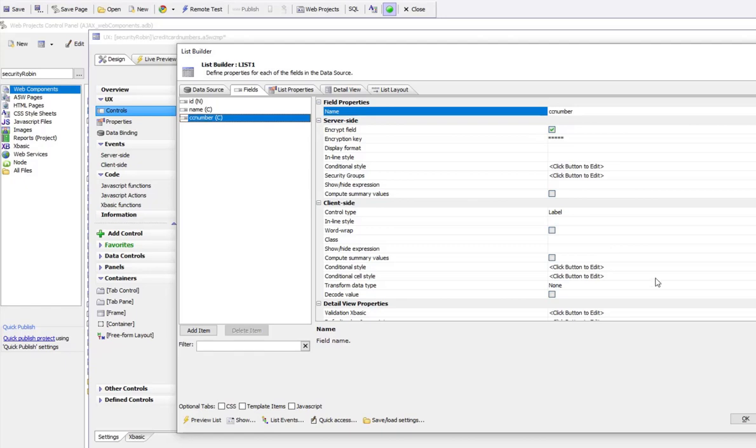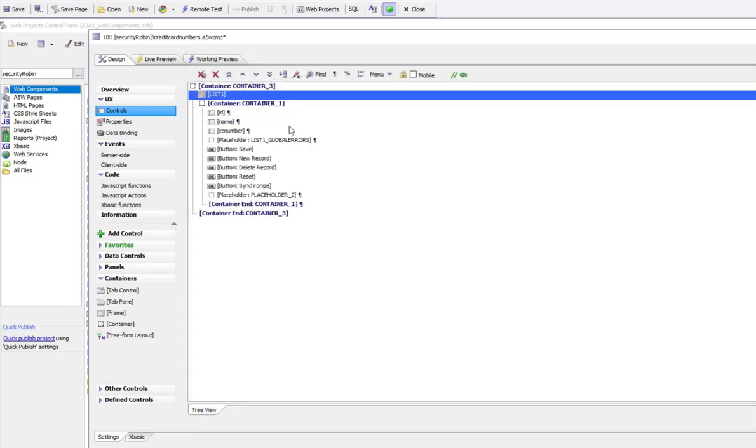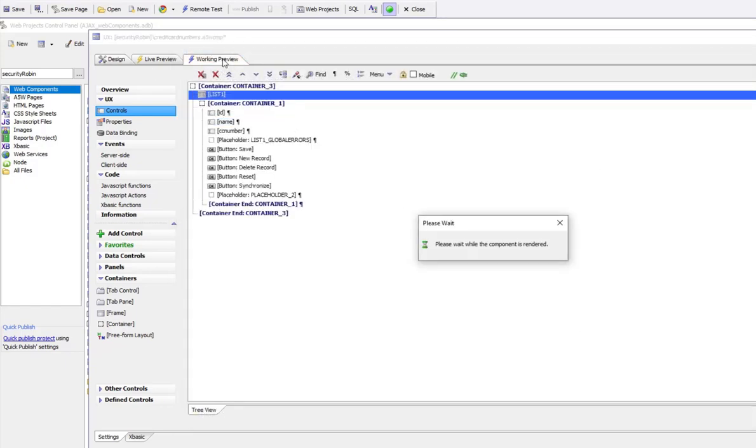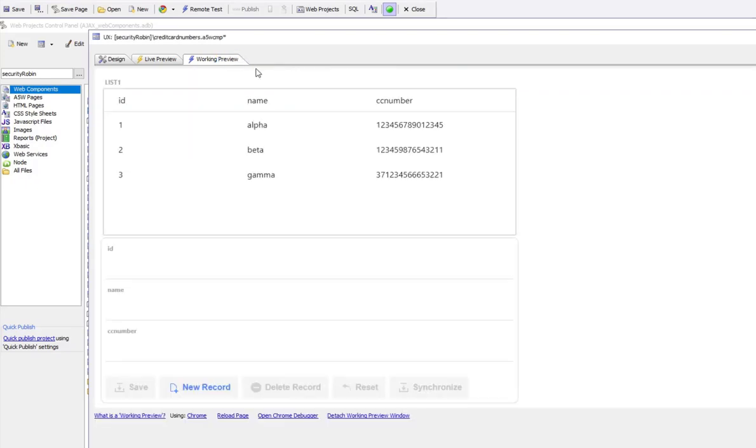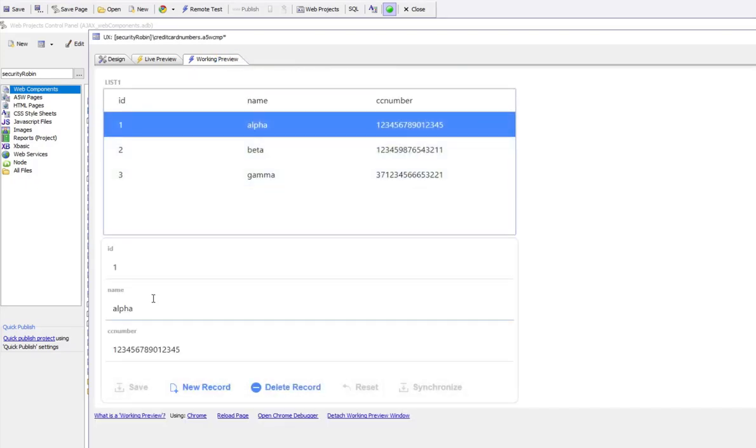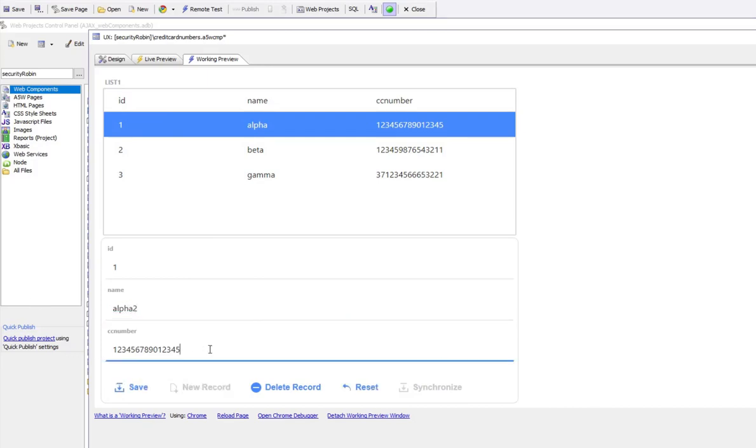Let's go now and run this component. We'll make a change. Let's edit alpha and make this alpha 2. And let's change the credit card number to be, say, 333. Then go ahead and hit save.